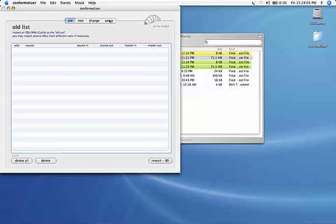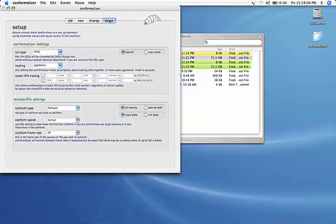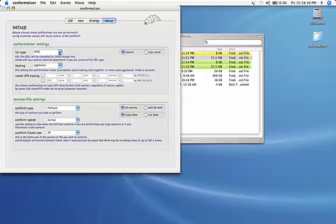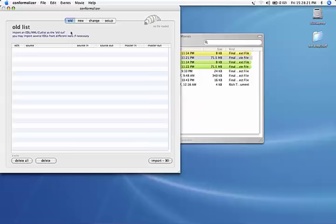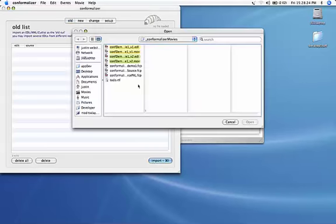The first thing we do is check the setup page and make sure our lists are set to the correct type. In this case, the NTSC lists drop frame in my case. So we go to the old panel.